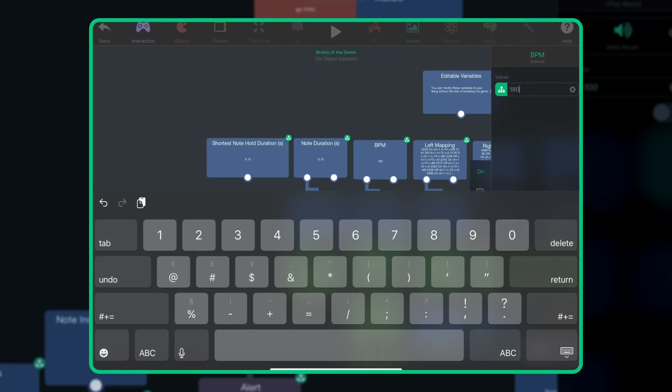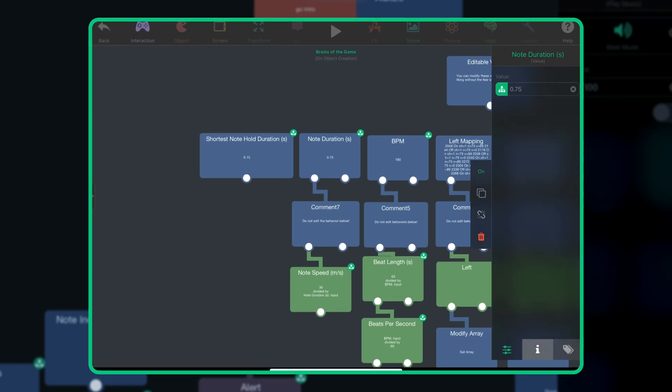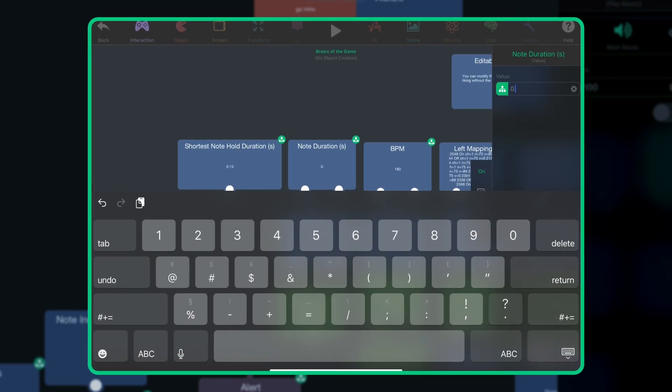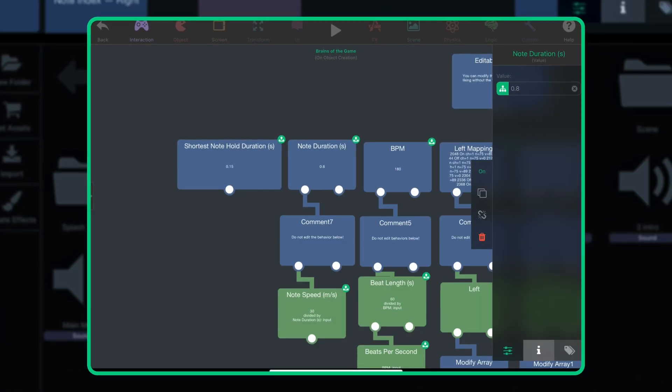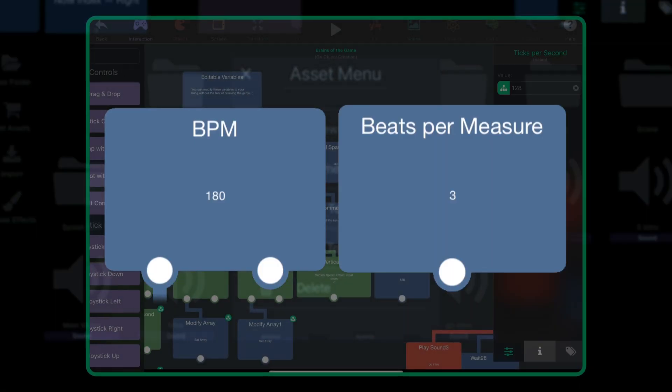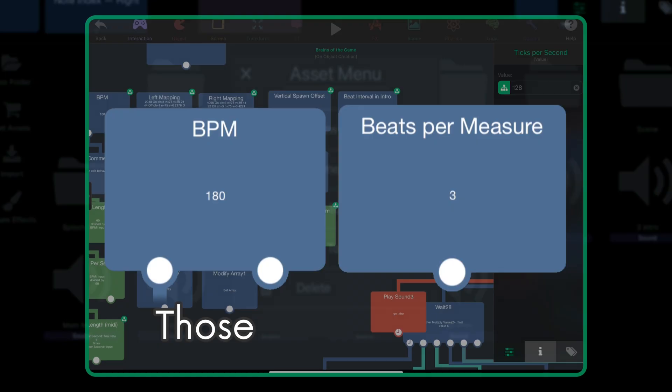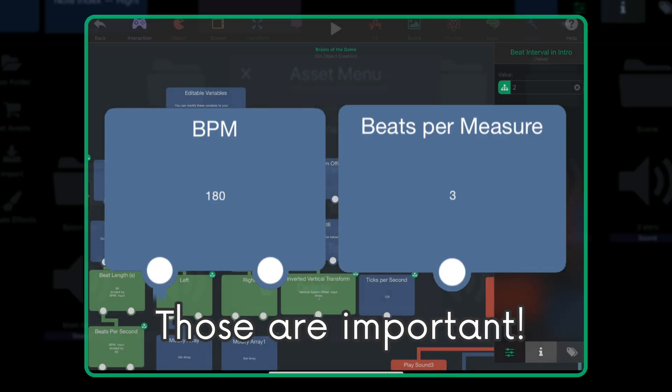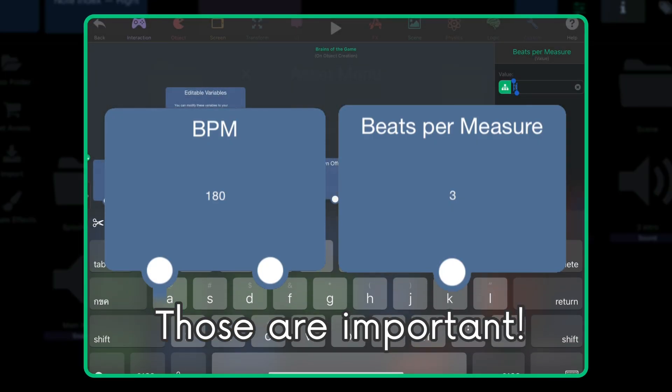Now, you can adjust all of these other variables to your liking. Don't forget the BPM and beats per measure. Those are important. Okay, let's test our project.